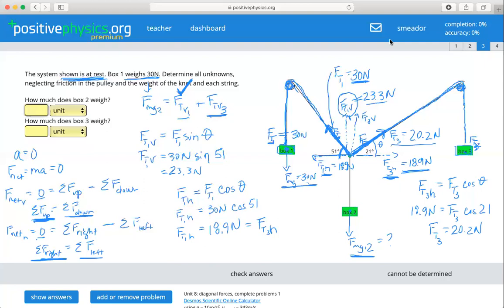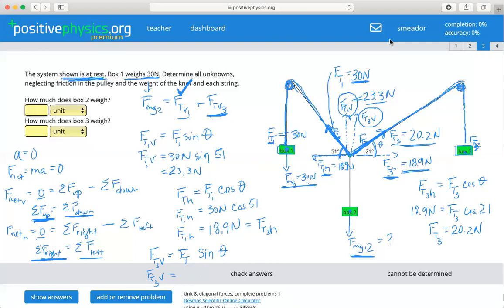That's great, but it's not getting us what we need yet — we need the force of tension in the vertical. So we can go a bit further and say the force of tension three in the vertical equals the overall force of tension times the sine of theta, which is 21 degrees. So FT3 vertical equals FT3, which we just calculated as 20.2 newtons, times the sine of 21. That gives us a force of tension in the vertical for rope three of 7.24 newtons.